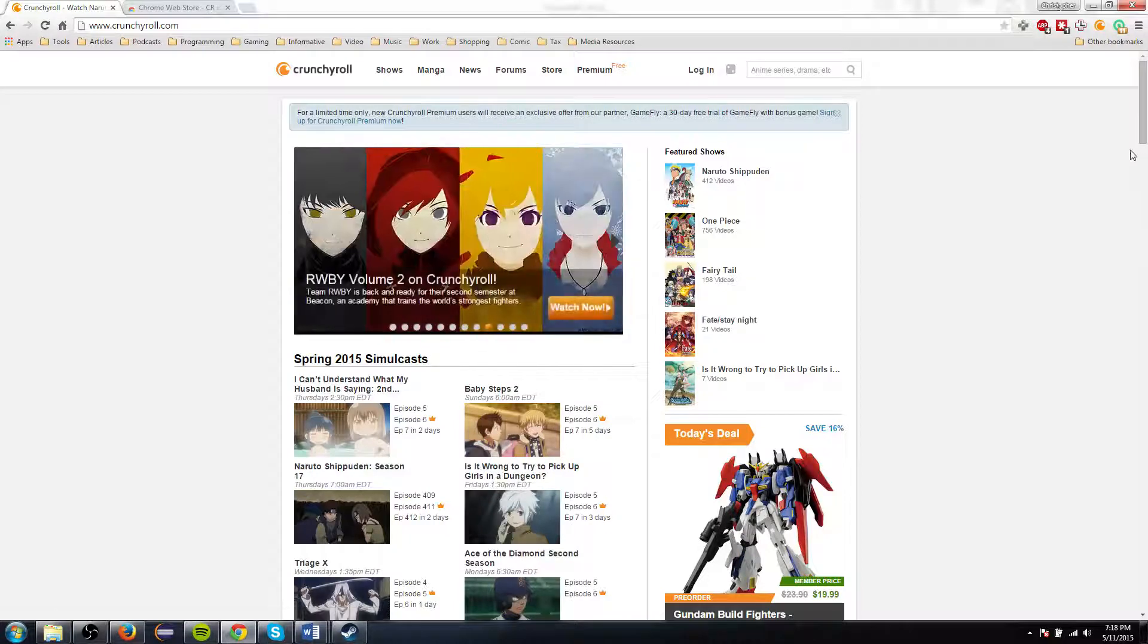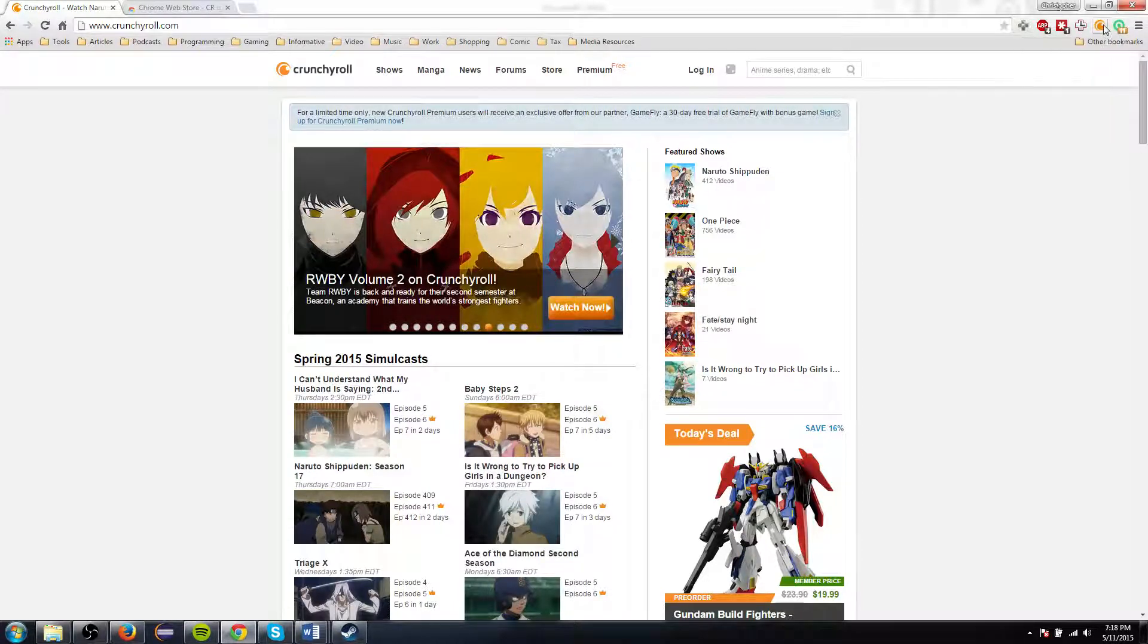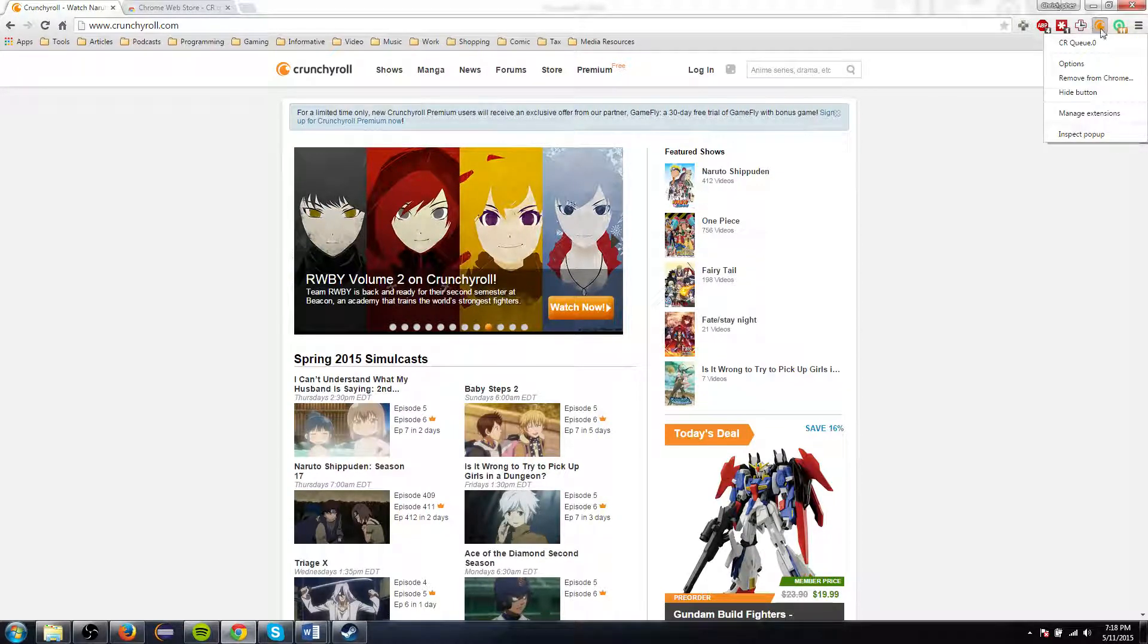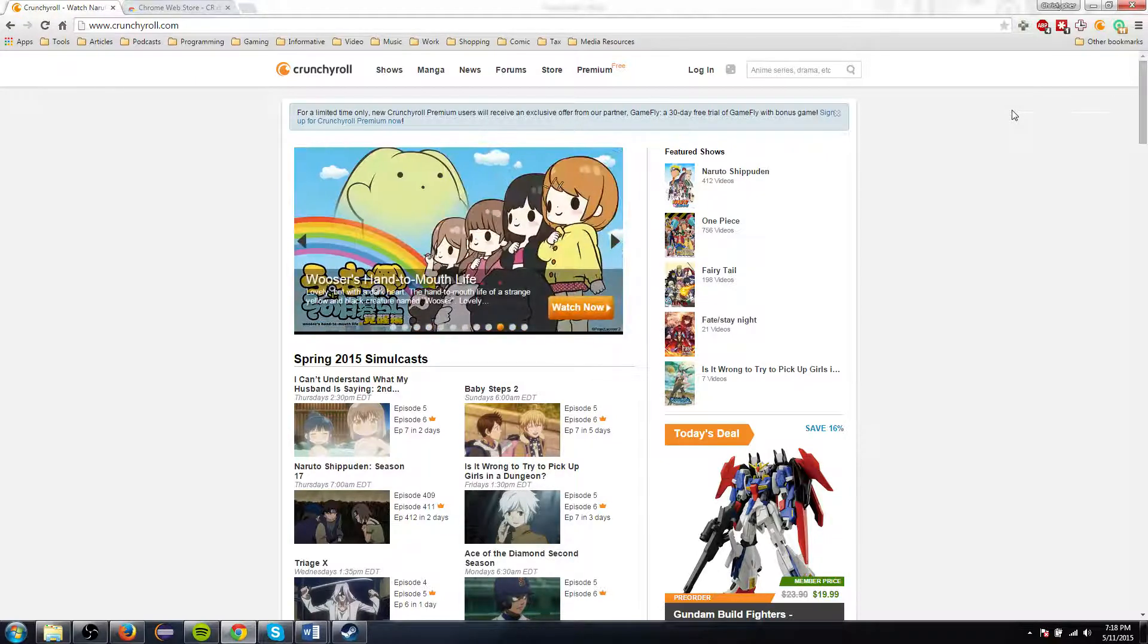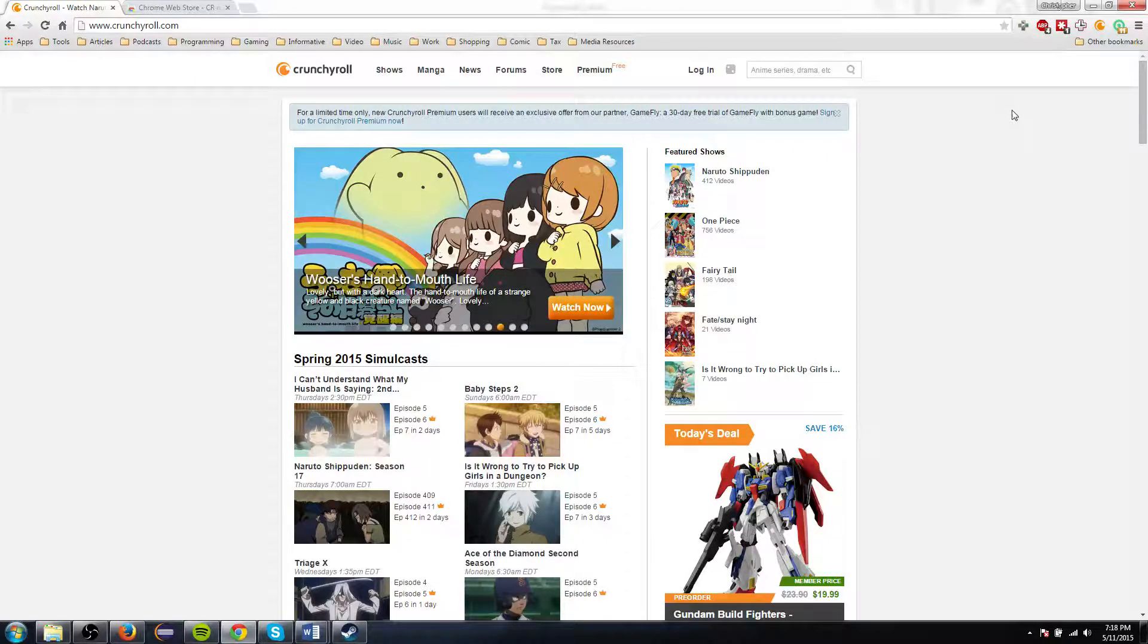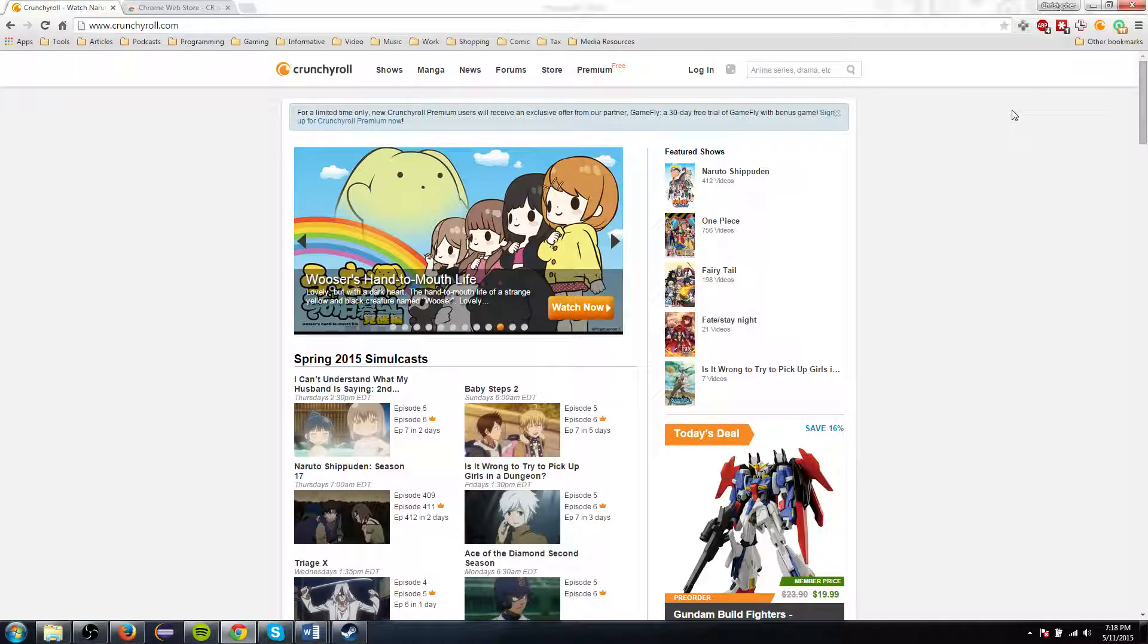But by using CRQ0, which you can see I have enabled right here, what it will do is it will automatically put the episode back into full screen as it loads into the next episode, which Crunchyroll does automatically.